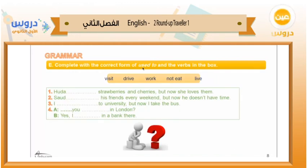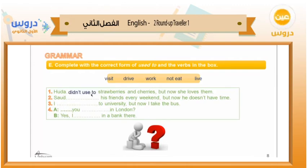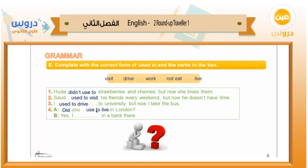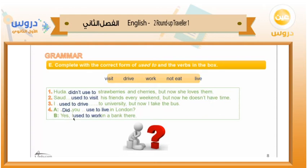Complete with the correct form of 'used to' and the verb in the box: visit, drive, work, not eat, and live. Number one: Huda did not use to — Number two: Saud used to visit. Number three: I used to drive. Number four: did you use to live in London? Yes, I used to work in a bank.